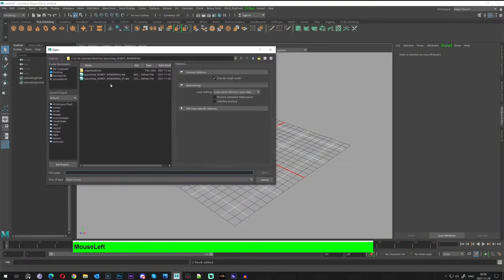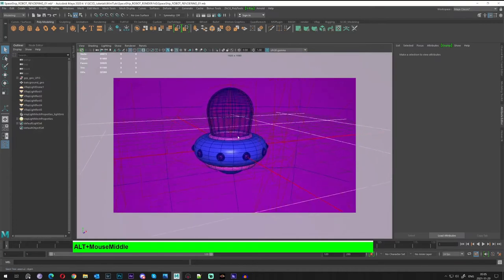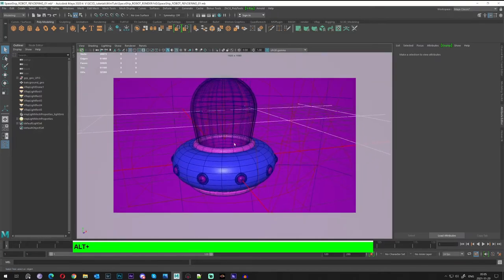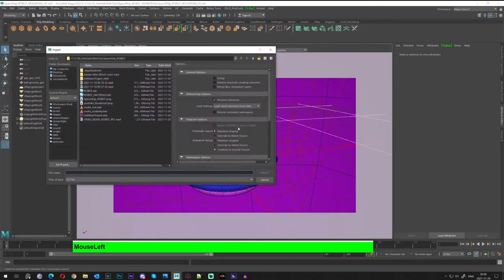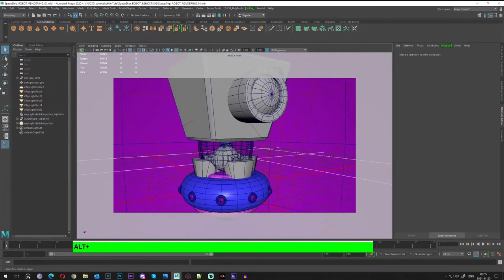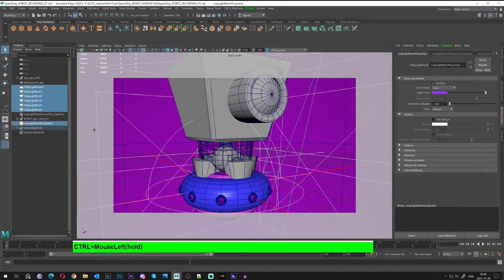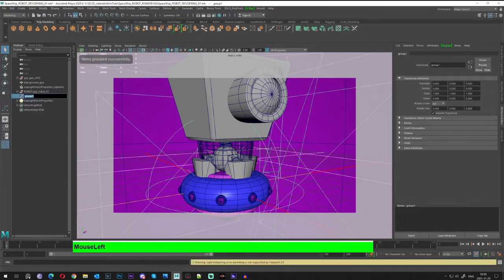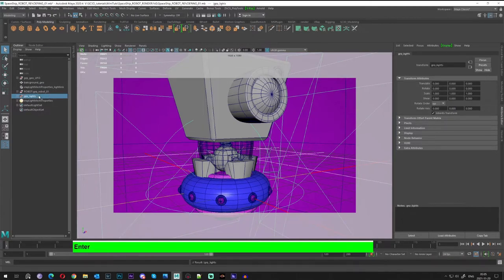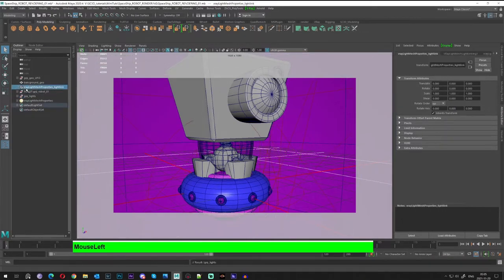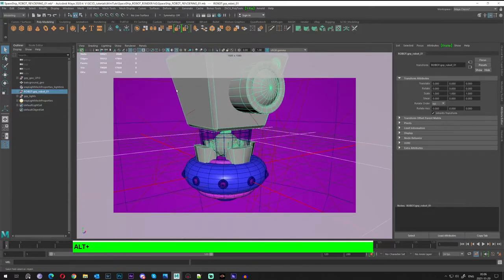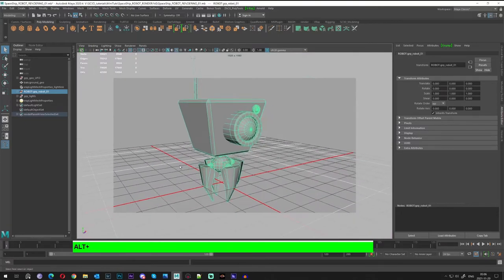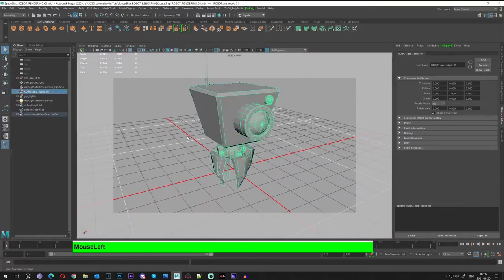Hello everyone. Today we will check our scene and proceed with our spaceship, and we will try to import our newly created robot. Let's group the lights in order to make some space in our outlining. I will isolate our robot and select the group.